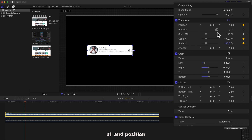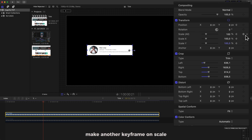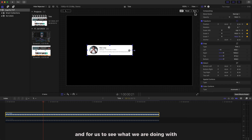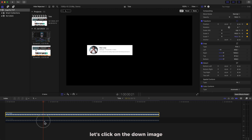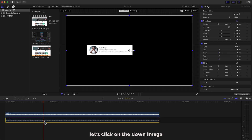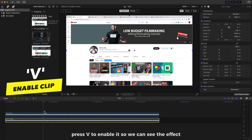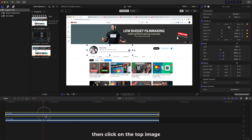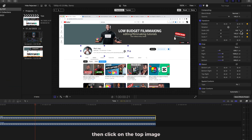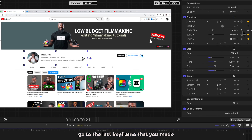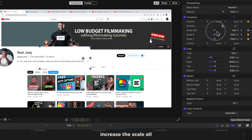Go to where you want the magnify effect to start from, then make a keyframe on Scale All and Position. Now go 10 frames forward, make another keyframe on Scale All and Position. To see what we are doing, click on the down image and press V to enable it so we can see the effect.